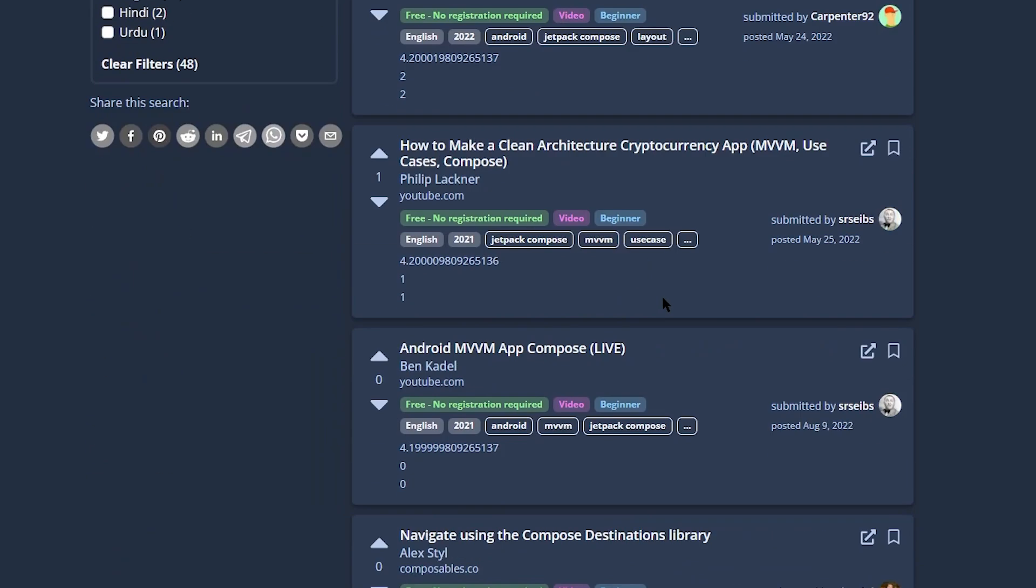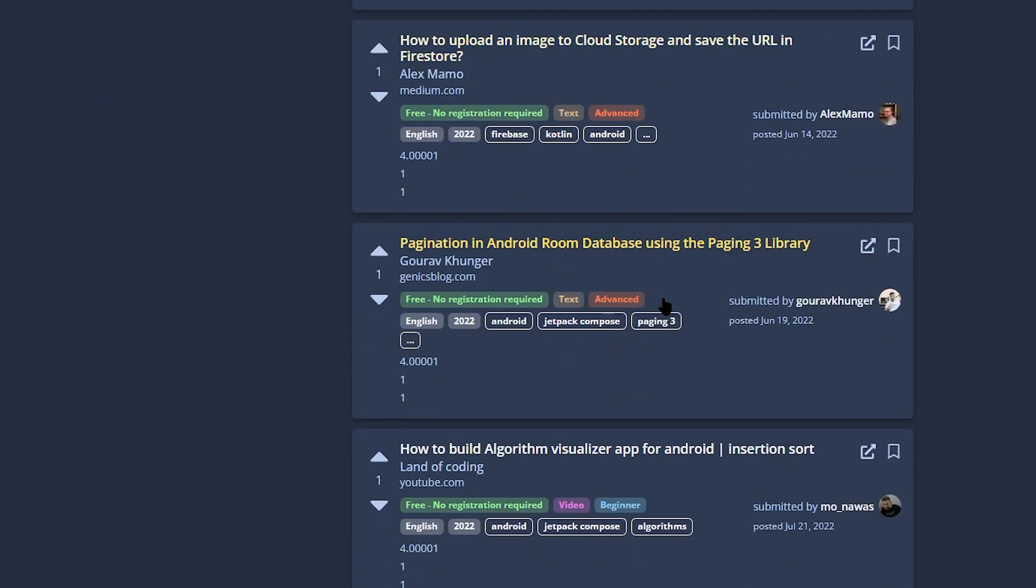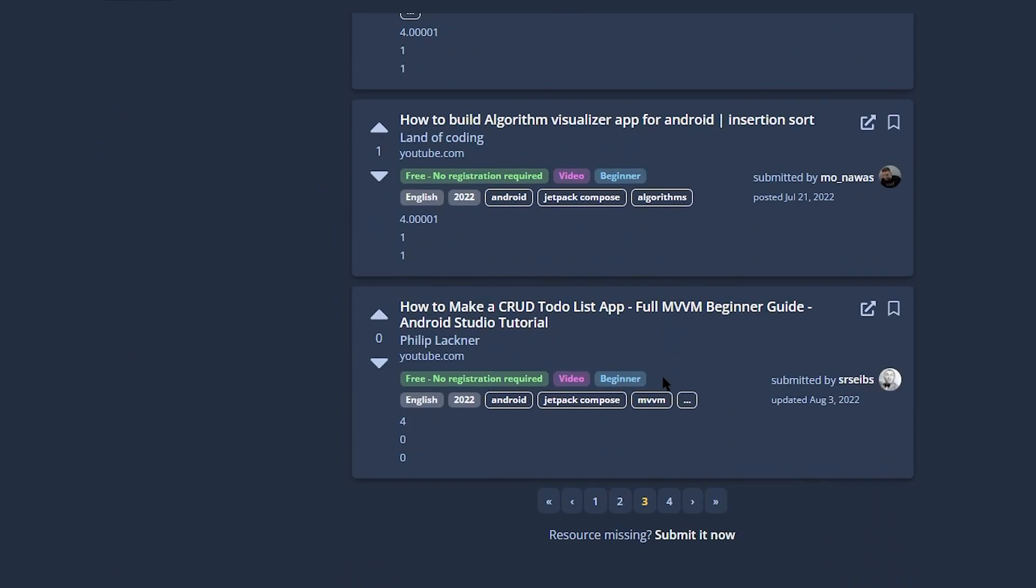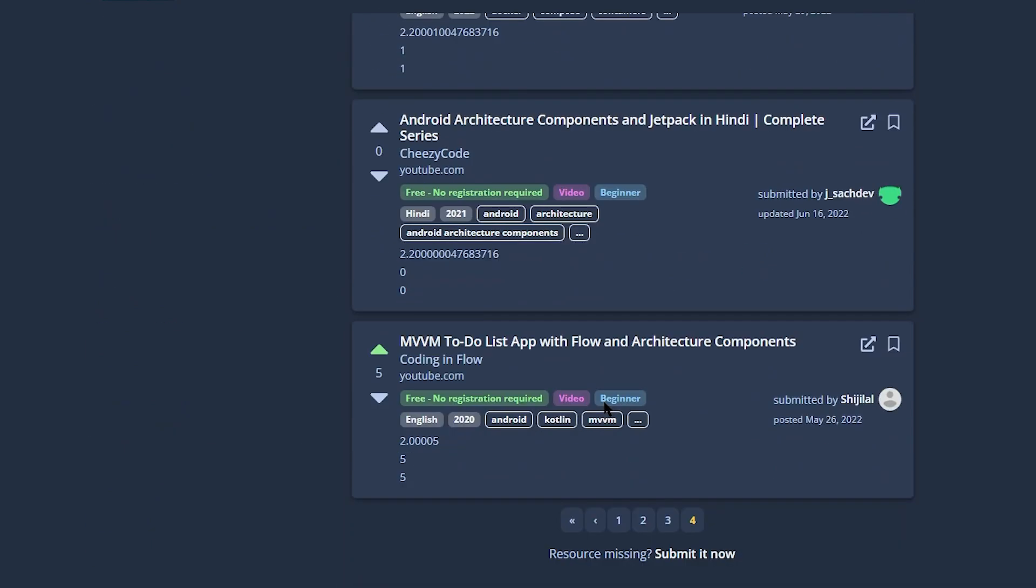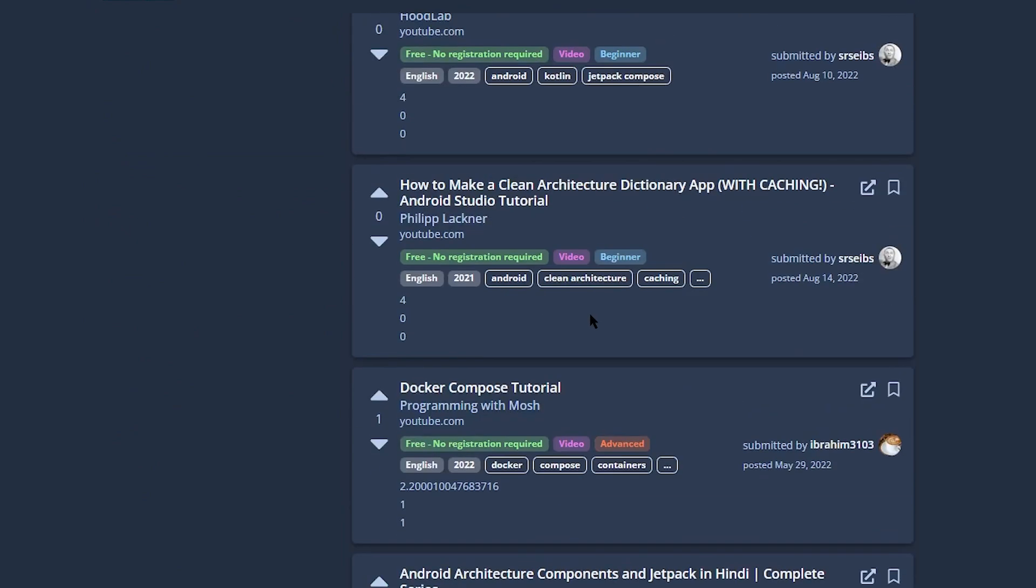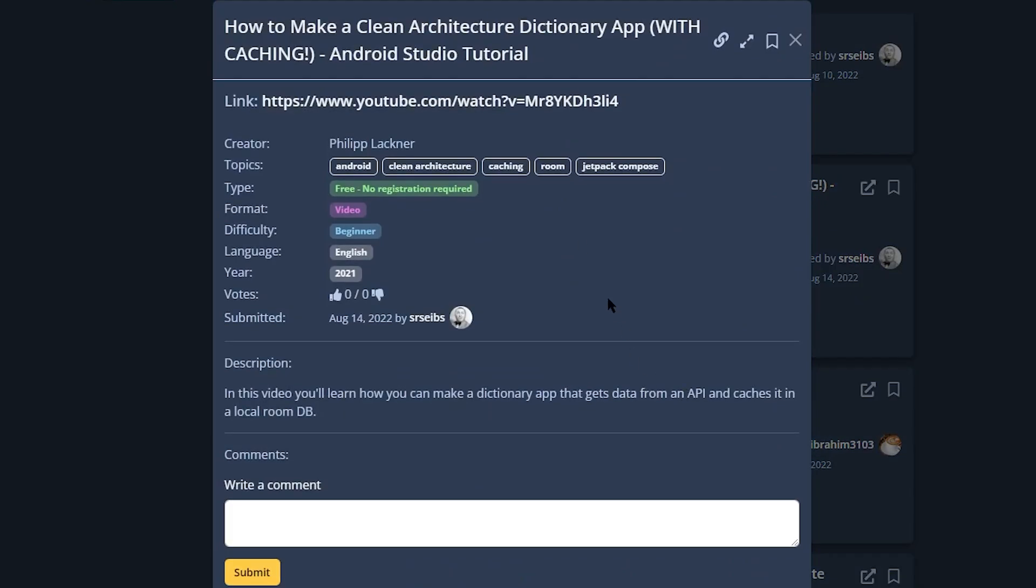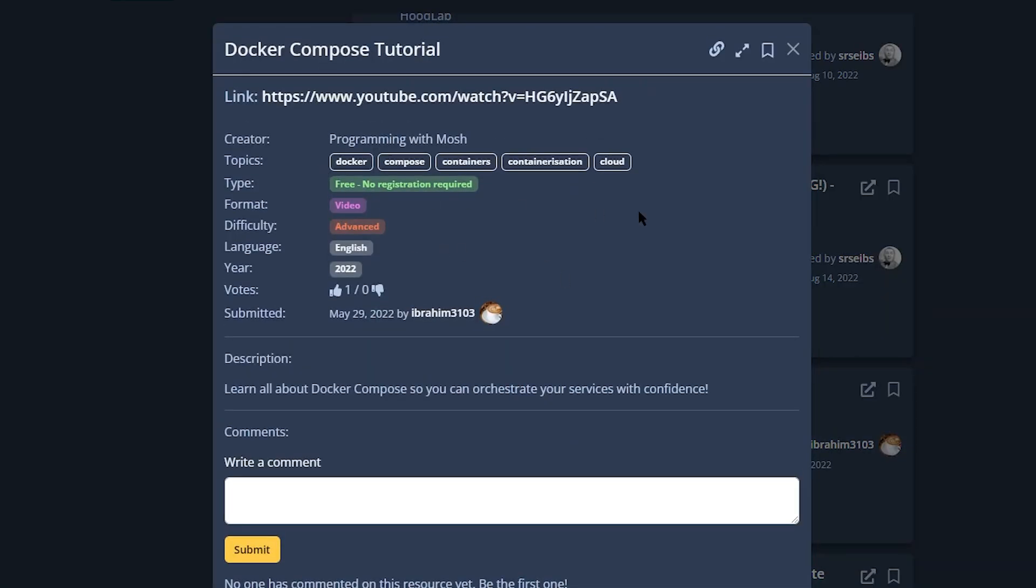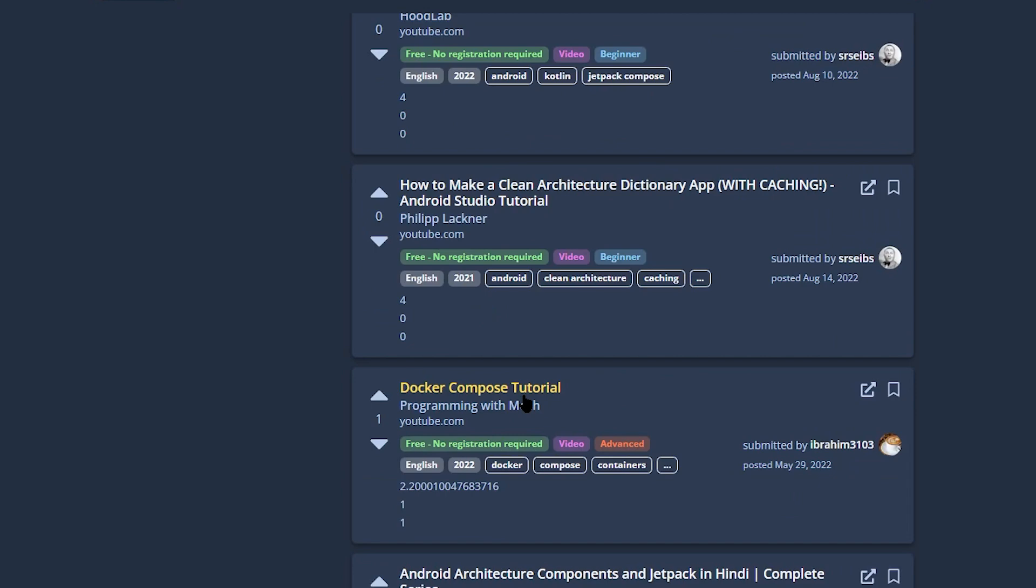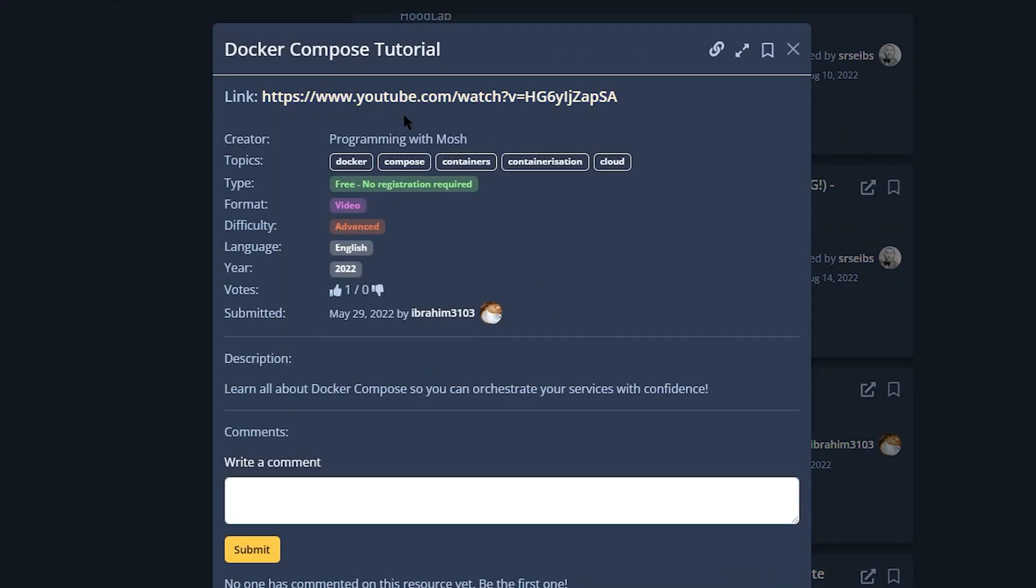If we go further down the list, we will eventually reach a point where we have an even lower search score. These results don't have Jetpack Compose in the title anymore, but still in the topic text as you can see here. This is why they still rank relatively higher. But I assume that if it doesn't appear in the title, it's slightly less relevant than the resources where it appears in the title. At the end of the list, we still have resources where Jetpack Compose is in the tags. Here we only have 2.2. Why? Because now the word Jetpack is missing.